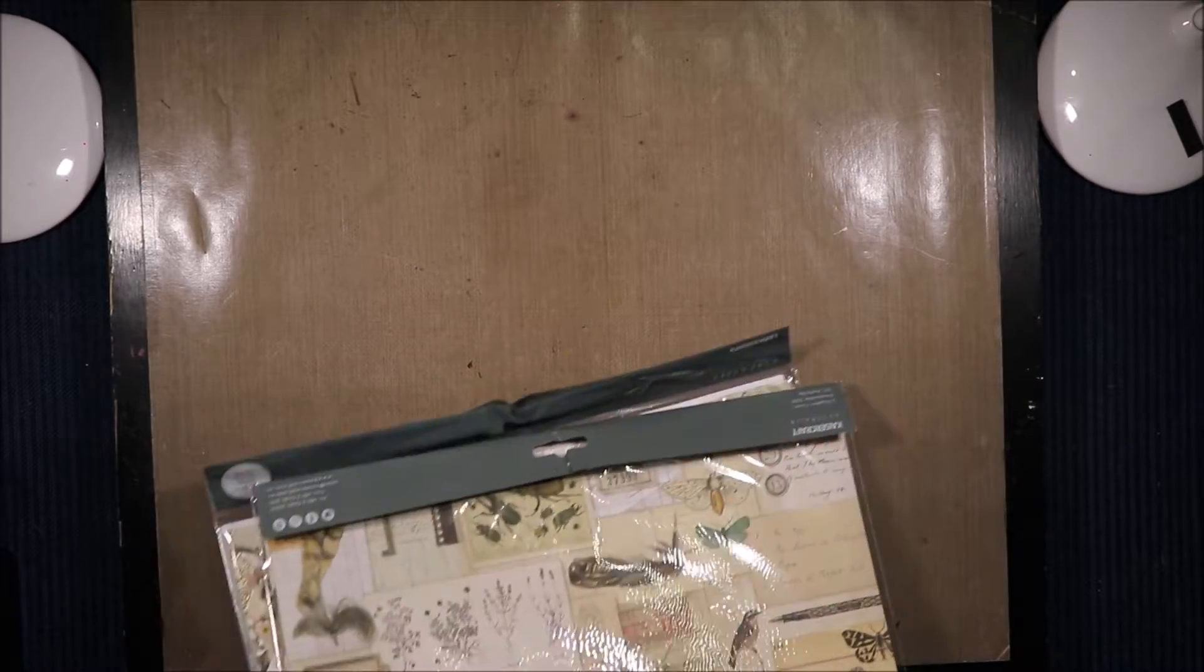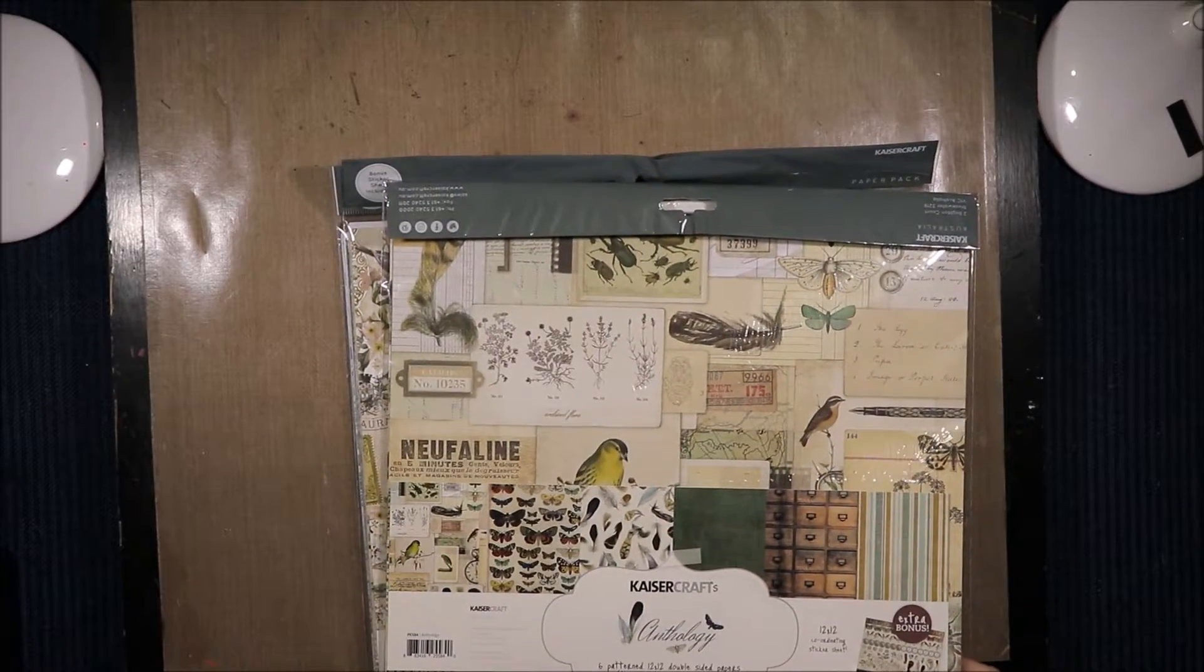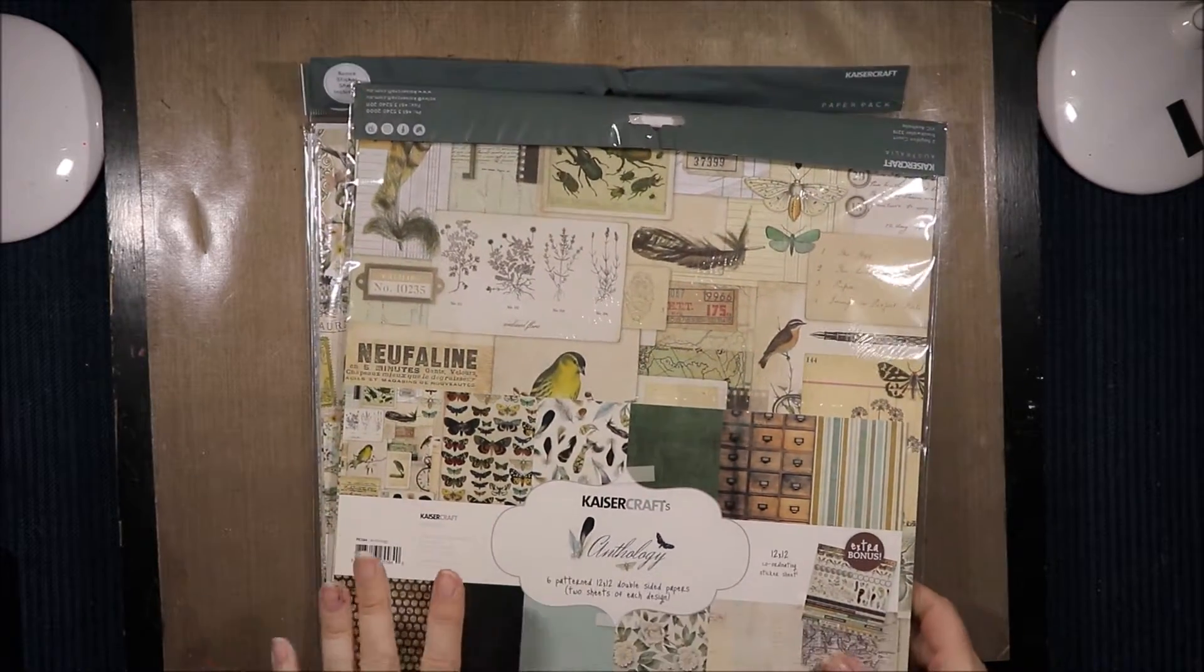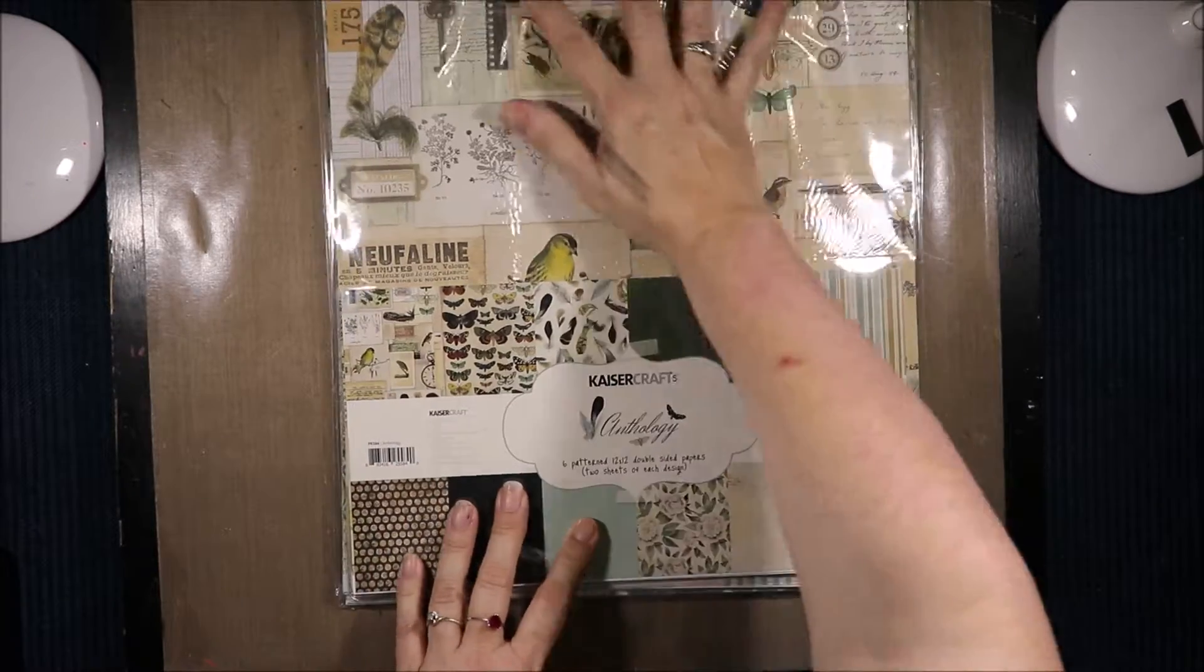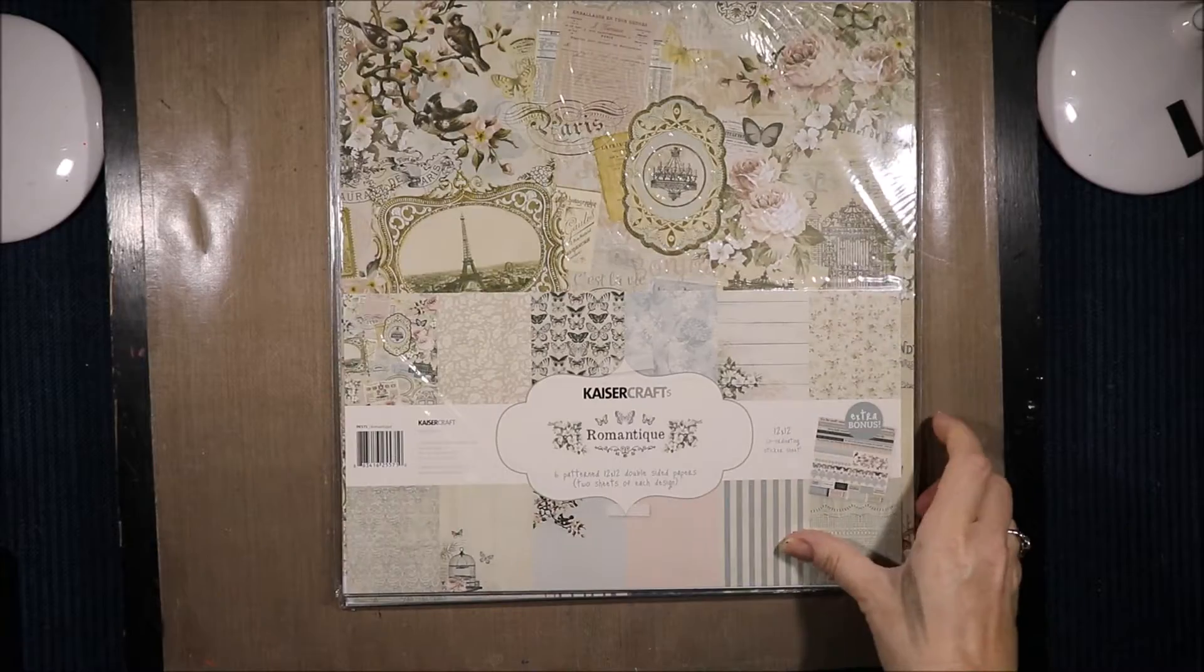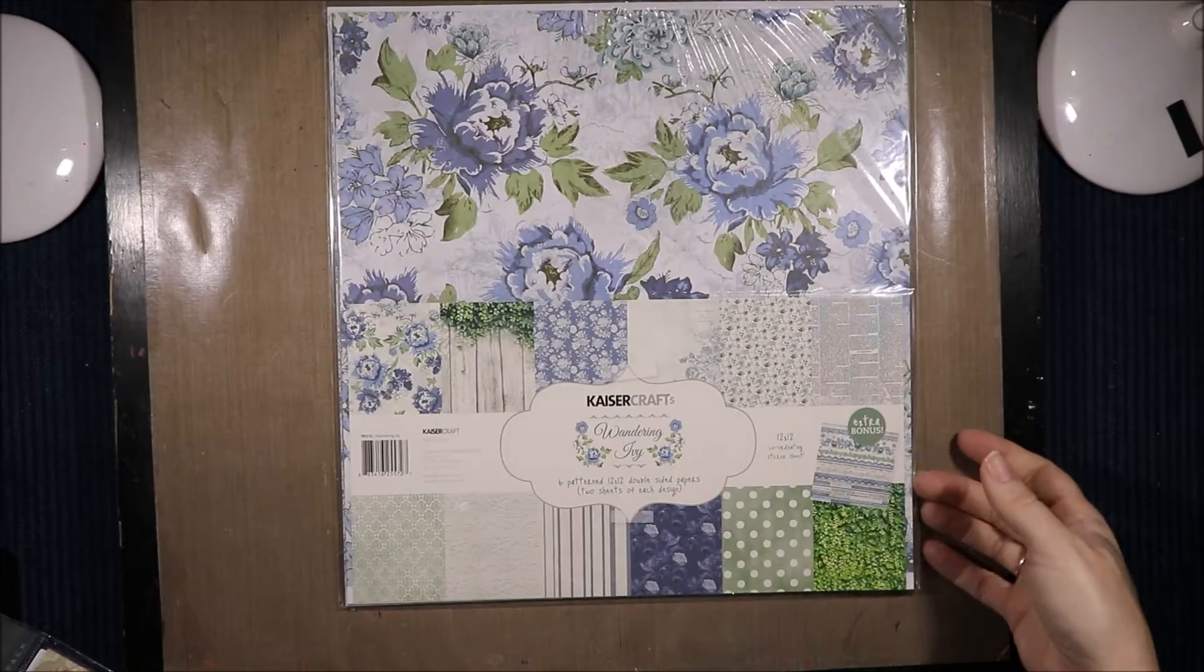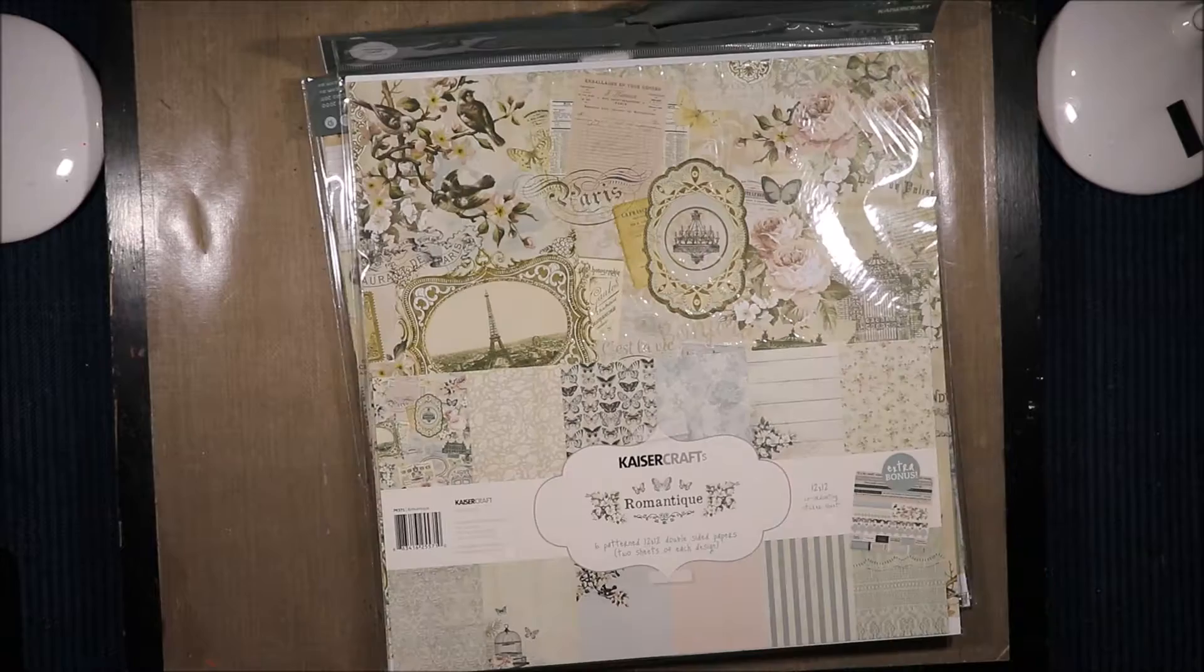Now I'll just show you quickly these ones. I'm not going to take them out of the packet. I'll do a separate video for that. This is the Anthology collection, the Romantic collection, and the Wandering Ivy collection. So that was my Kaisercraft haul.